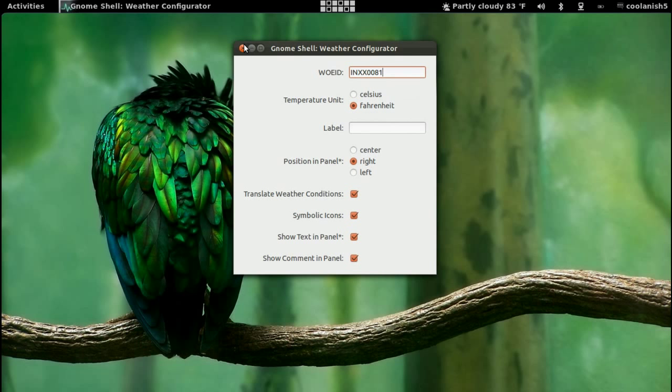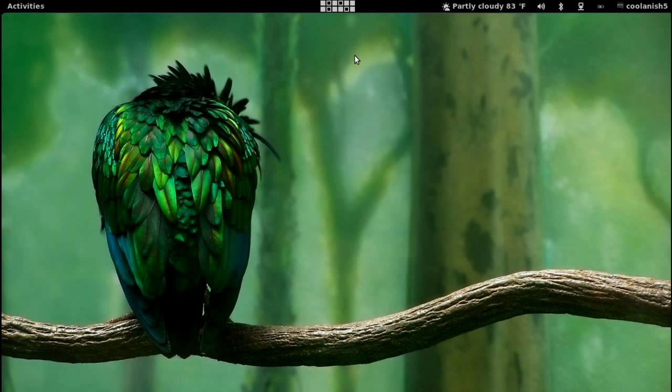Once you've pasted the location ID, the weather extension will automatically update the current temperature to the location where you live in.